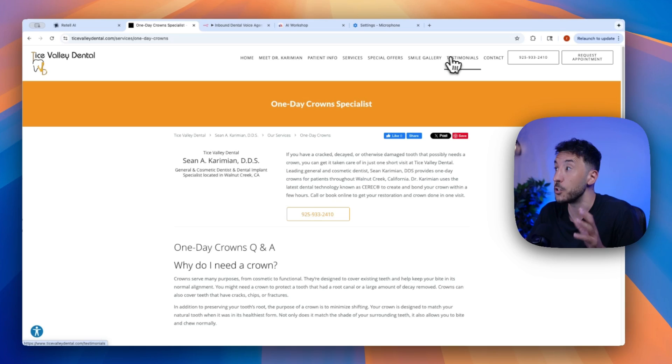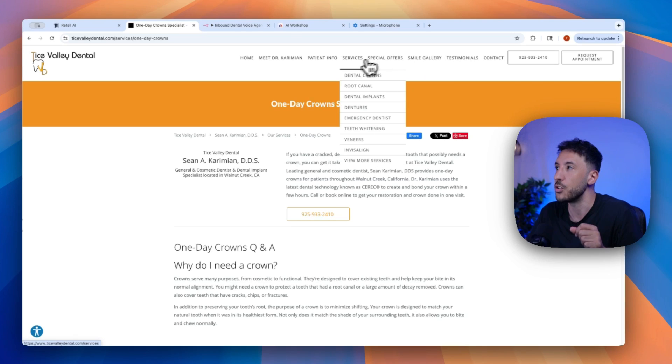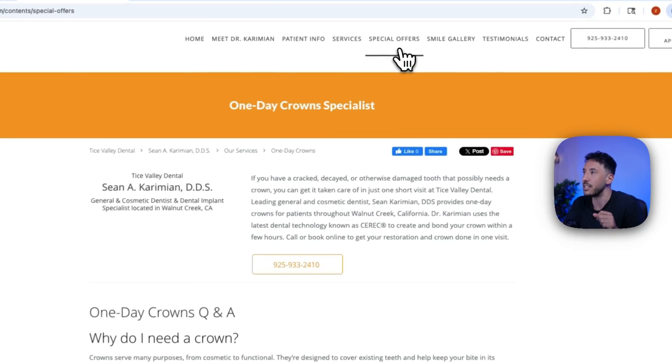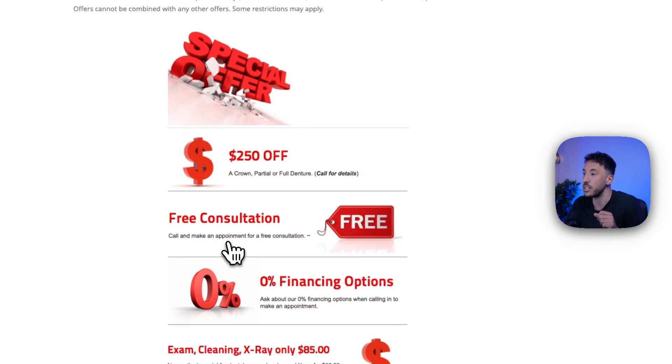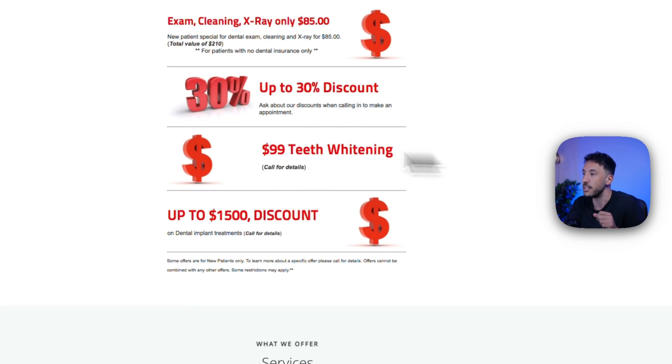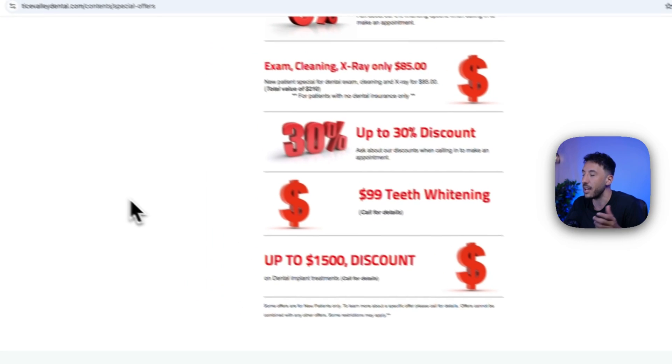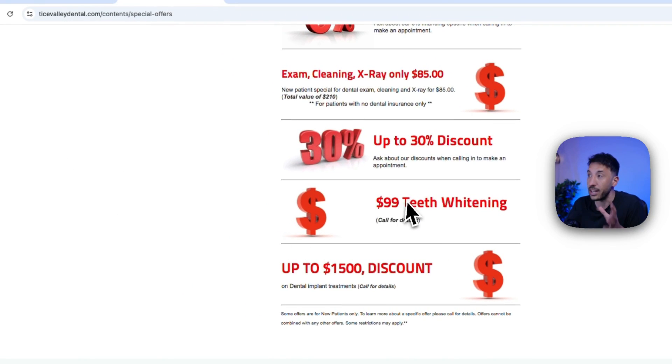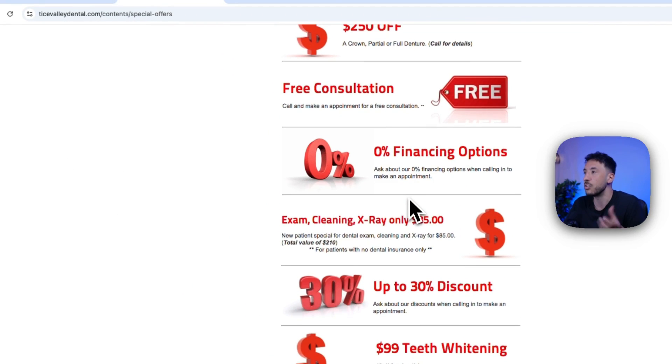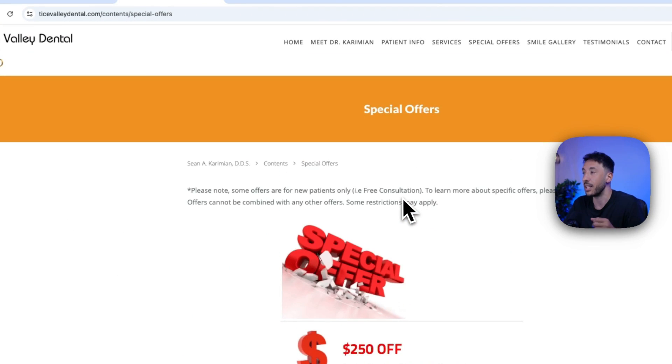And then also, I specifically wanted to know exactly the special offers here. I asked a question about this teeth whitening deals that they have, which is $99, and it did a really good job of grabbing that.